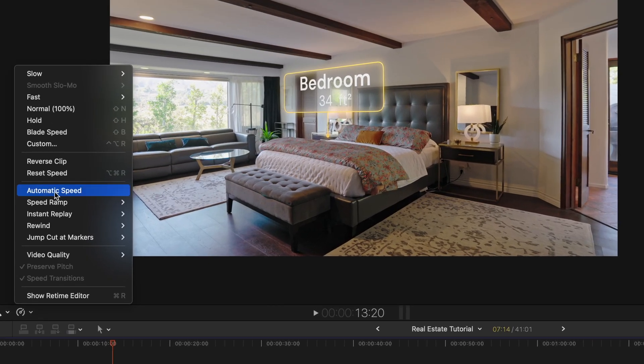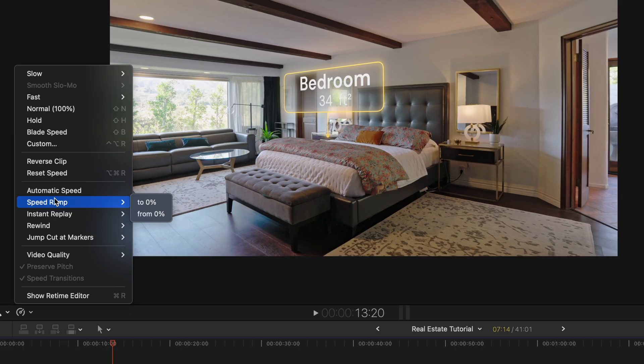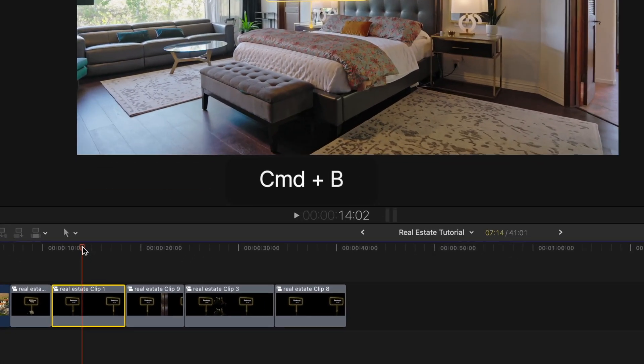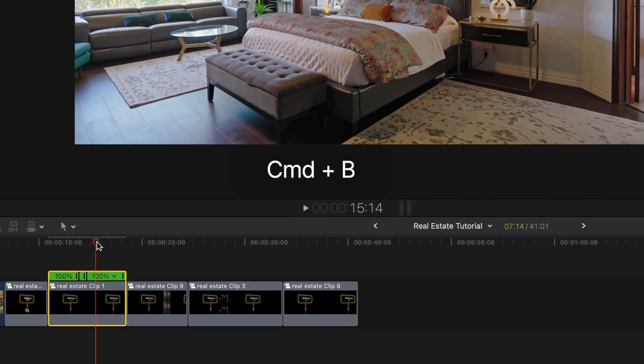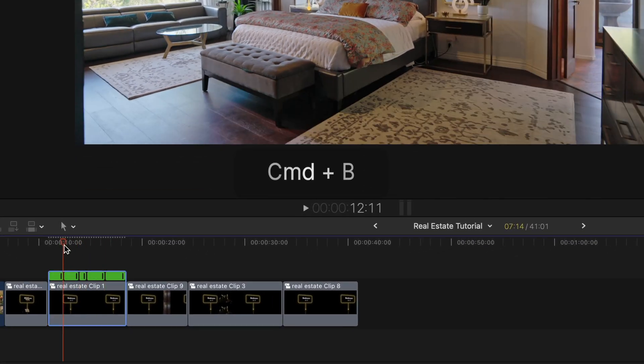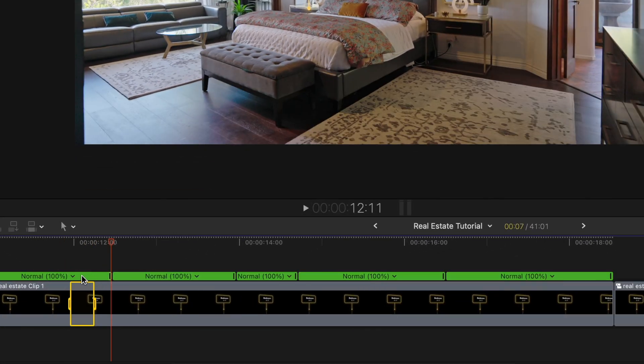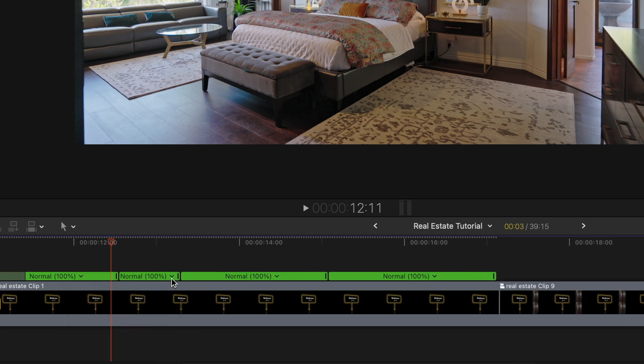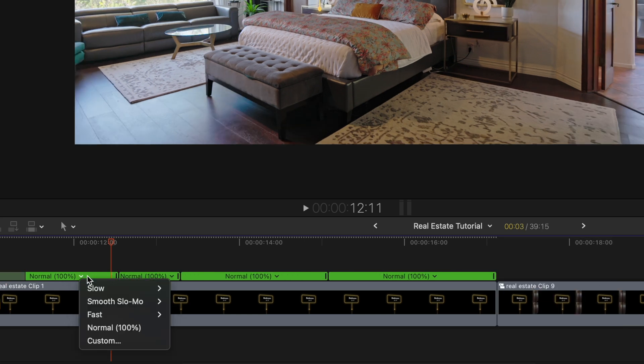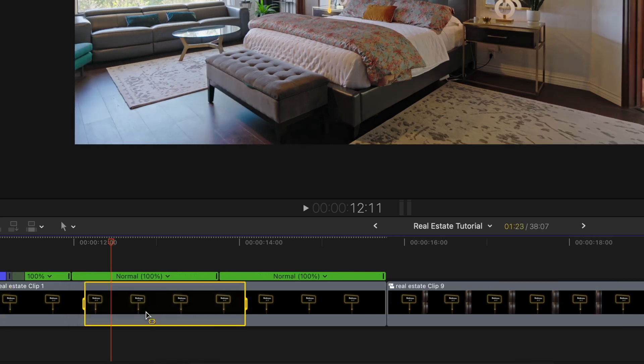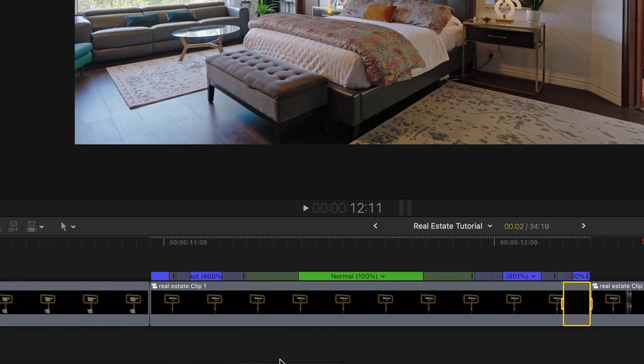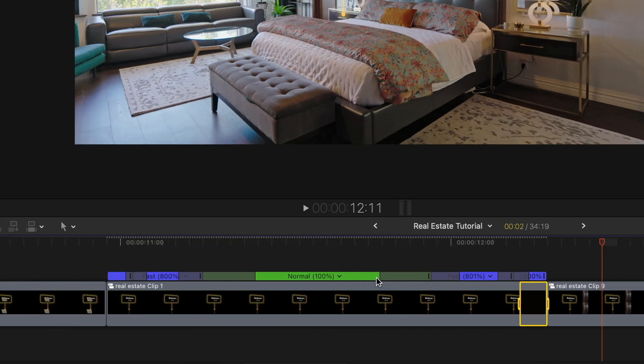You can use the speed ramp, but I prefer doing it manually. So I blade cut the clip, and then set the speed segments to 20, 8, normal speed in the middle, and again 8 and 20%. I also limit the transition between the speeds, so the motion feels smoother.